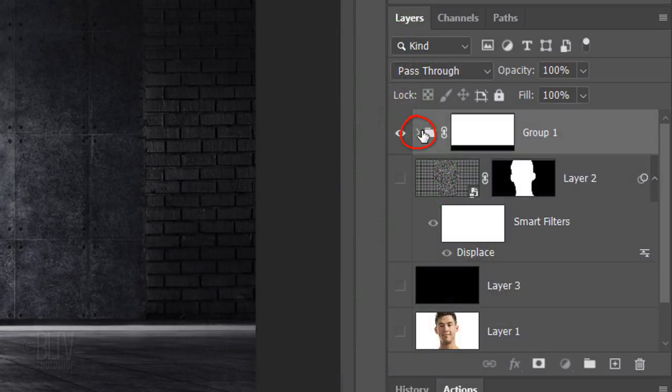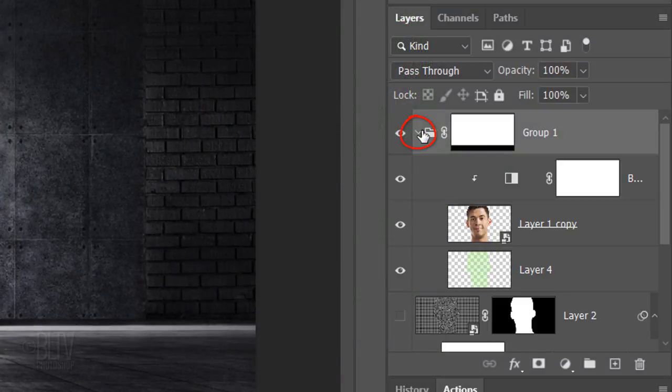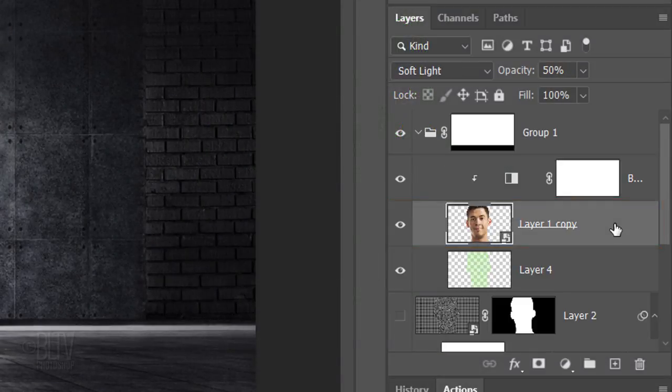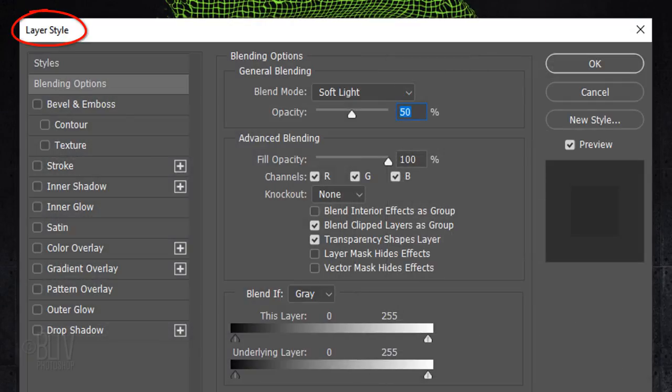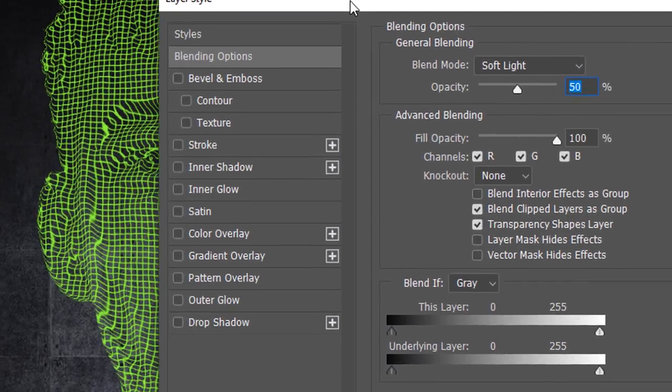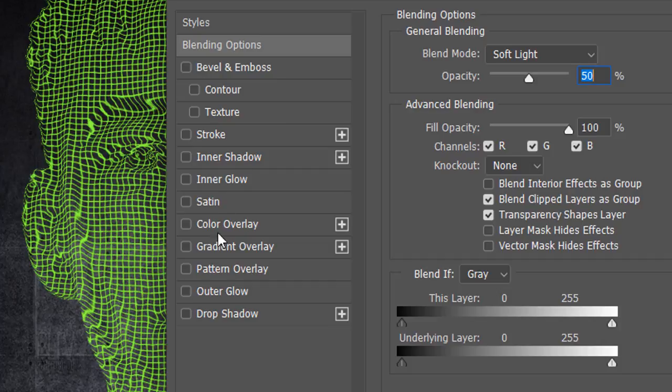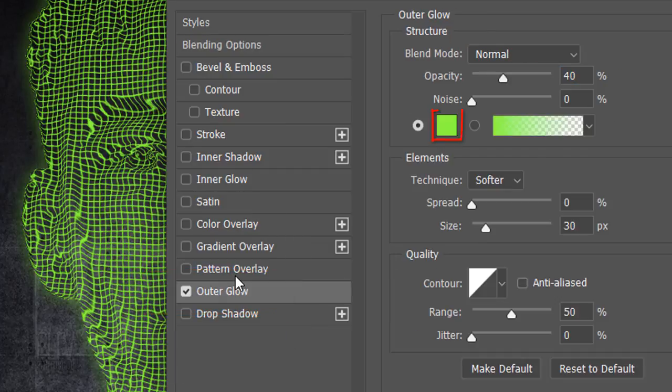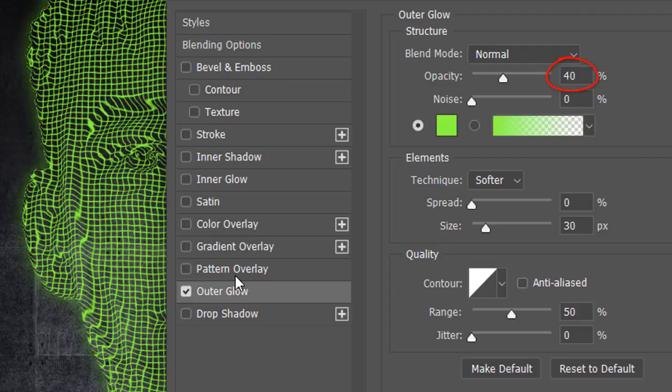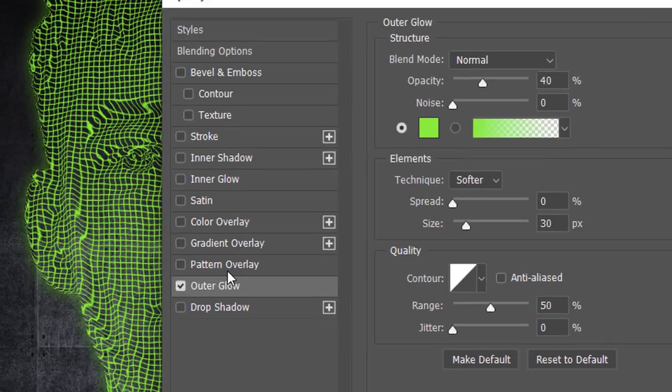Open the folder and make the subject active. Double-click it to open the Layer Style window. Click Outer Glow and the color box. When the Color Picker opens, pick a bright green. The Blend Mode is Normal and make the Opacity 40%. The Technique is Softer, the Spread is 0 and make the Size 30 pixels. The Contour is Linear and the Range is 50%.